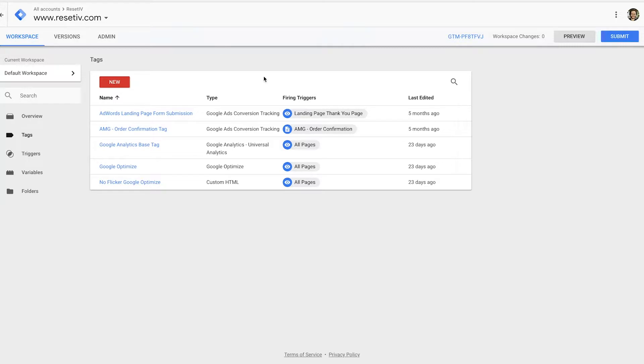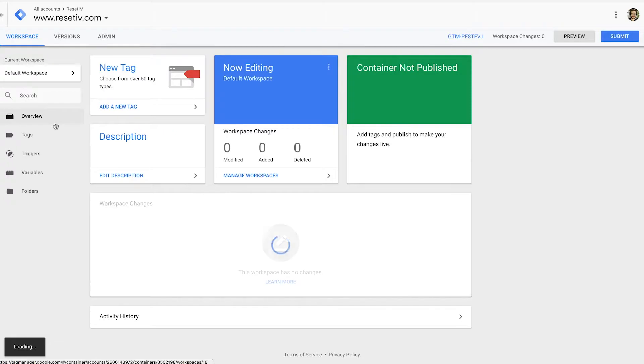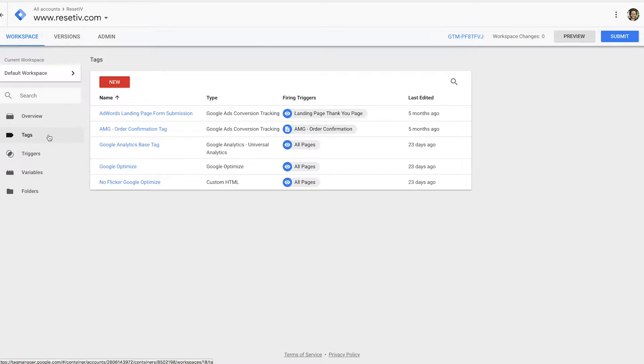You're going to be given a workspace and you're going to have a bunch of different panels that you could visit - overview, that'll probably be where you land on when you first create your account, and then you're going to have tags. Tags is where you want to be.